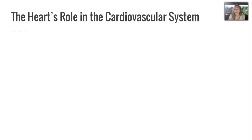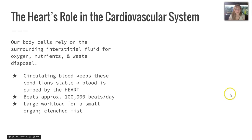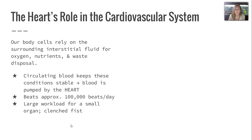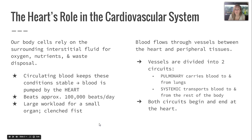The heart plays a very major role in the cardiovascular system. Our body cells rely on the surrounding interstitial fluid for oxygen, nutrients, and waste disposal. The circulating blood keeps these conditions stable and is pumped by our heart. The heart beats approximately 100,000 beats per day — a large workload for a very small organ about the size of your clenched fist.